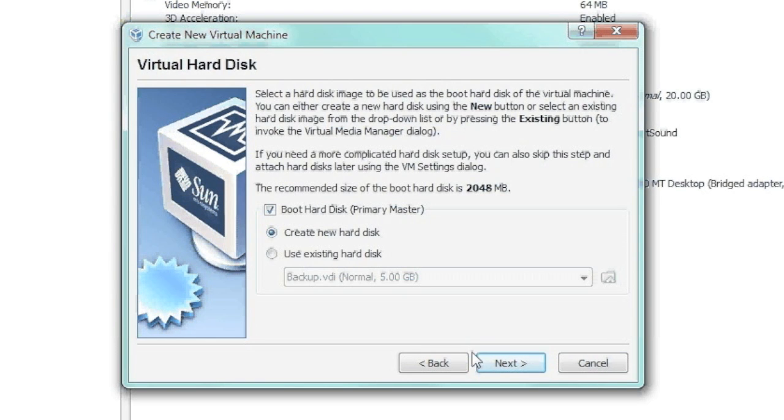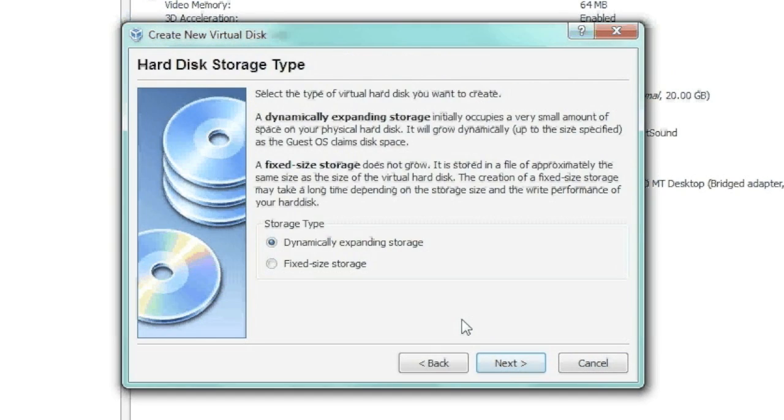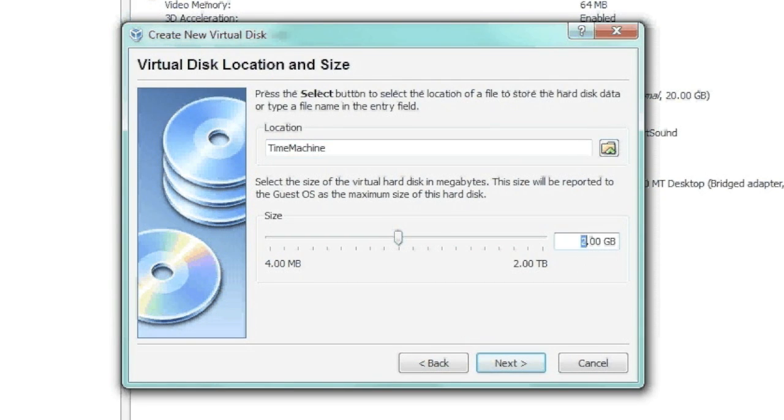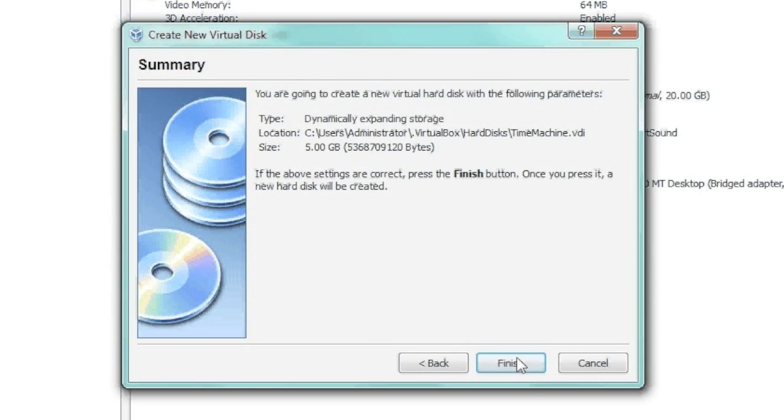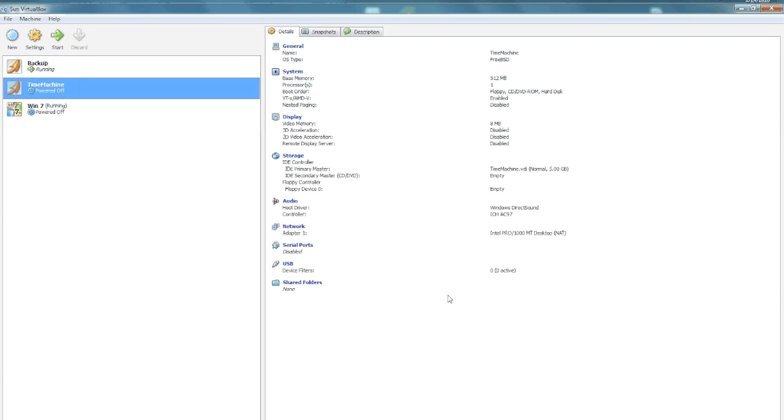And then we're going to create a new hard drive for it to use, and I'm going to use Dynamic so it doesn't use all the space right away on our drive, and 5 gigs should be enough. Now, this is just for a primary drive to install the OS. This isn't actually the storage.